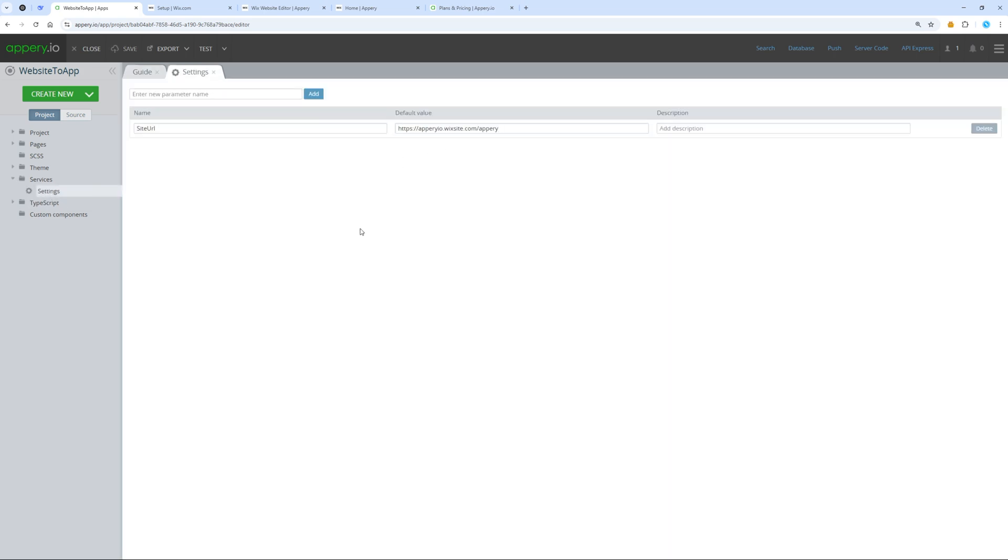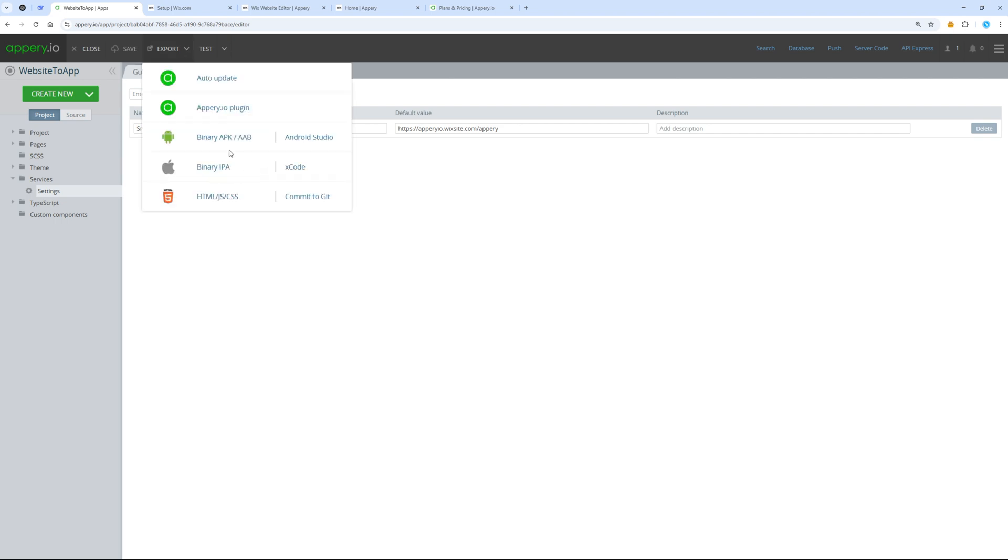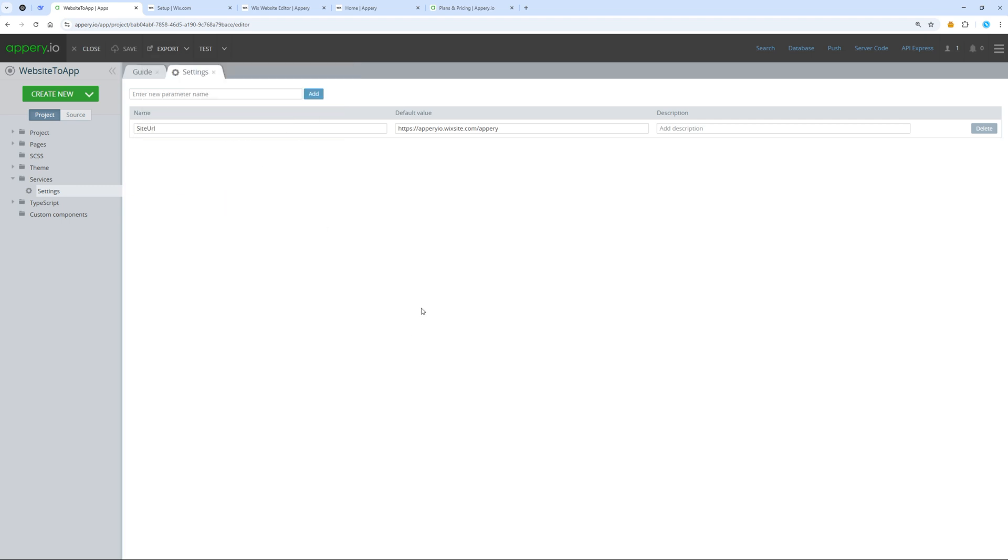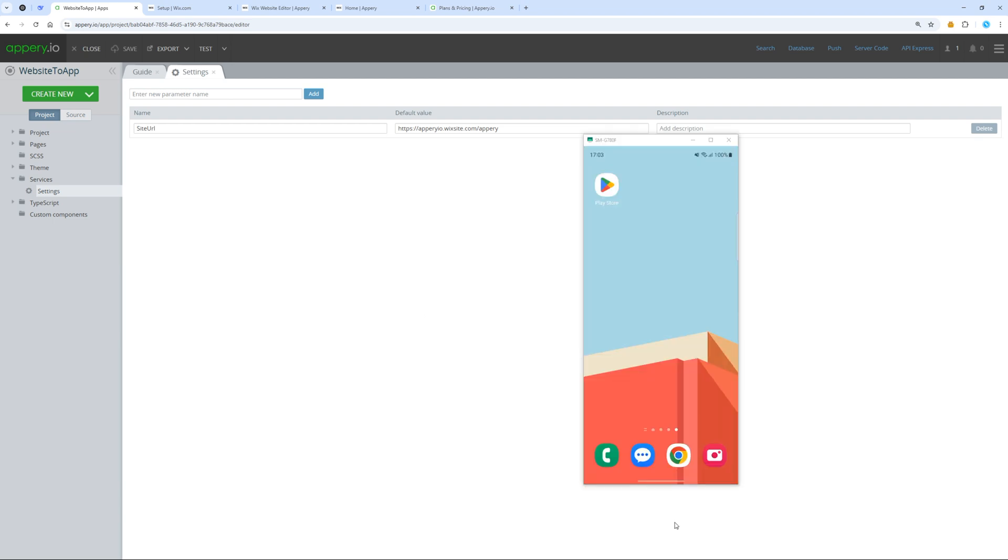Now we can export our app for Android or iOS and then upload the built application to Google Play and the App Store. A link to a video tutorial on how to publish the app in stores is in the description. We also have the option to test our app without even building it.